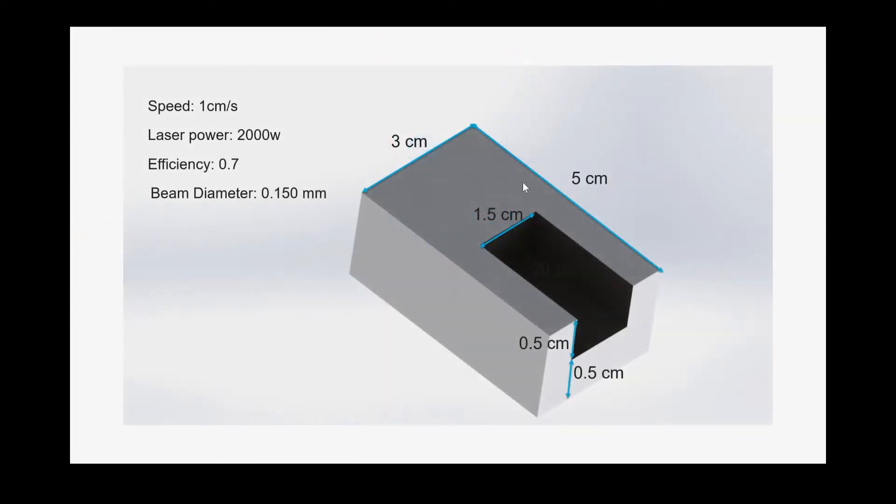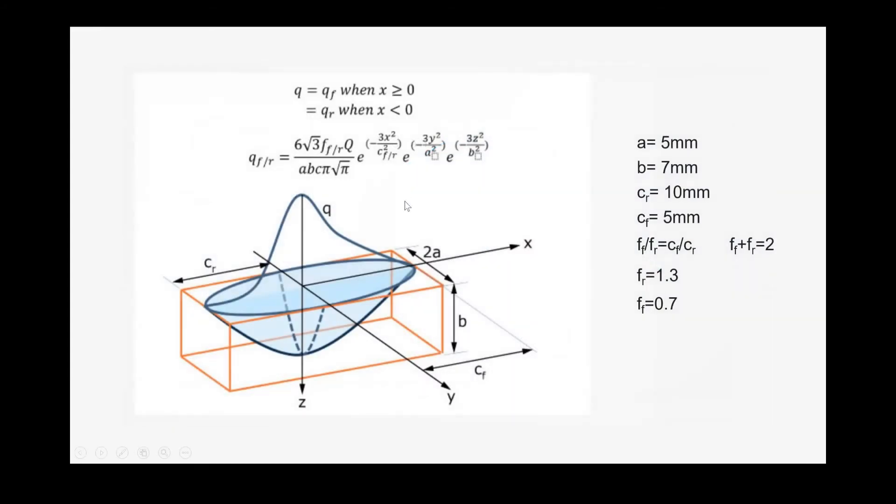As you can see, this is the geometry that we used last time and this is the Goldak heat input. From the Abaqus documentation you can find this geometry, it's already explained there. This is the equation.